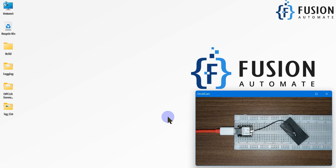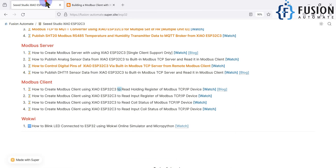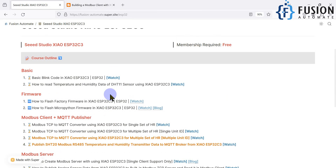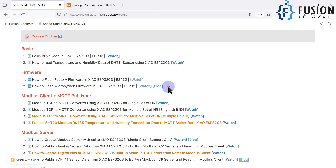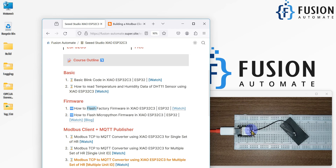Previously we have uploaded two videos regarding this ESP32C3 board — the first on how to flash the factory firmware in the XIAO ESP32C3 board, and the second on how to flash the MicroPython firmware in the XIAO ESP32C3 board.